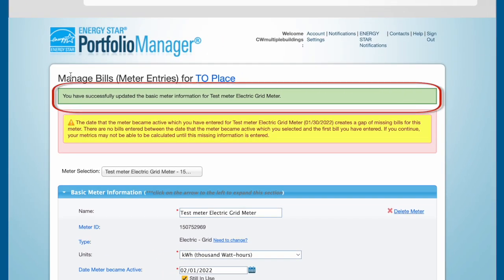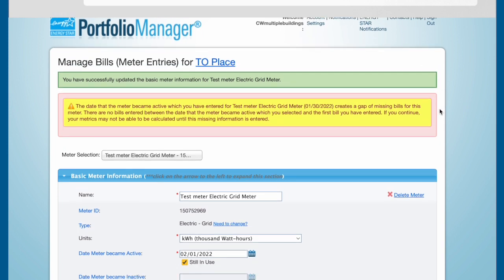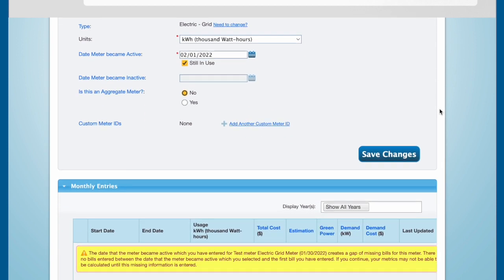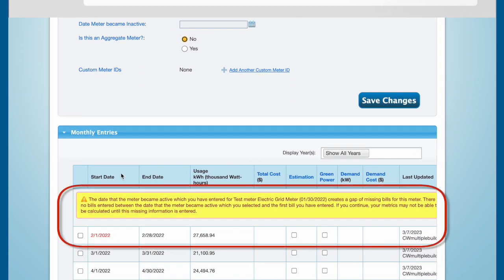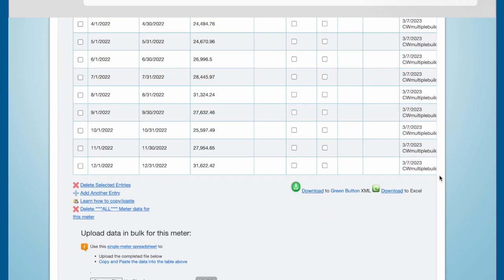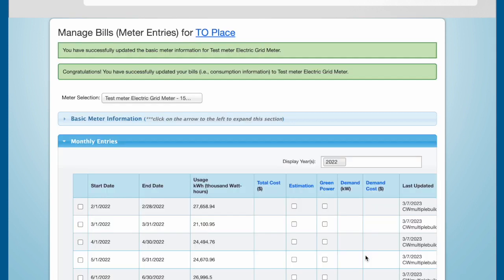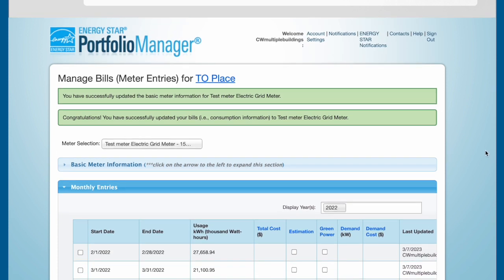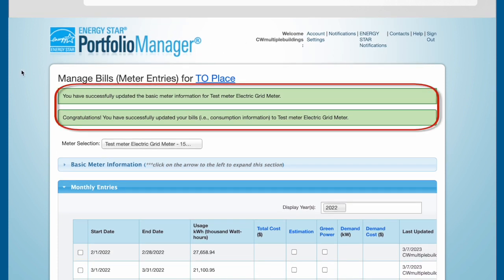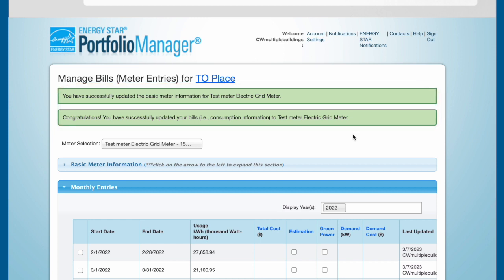You should now see a green bar confirming that you have set the date meter became active to the same day as the start date for your energy or water consumption data for that meter. To eliminate the second alert embedded in the Monthly Entries table, scroll to the bottom of the page and click the Save Bills button. The yellow alert bar should disappear and you should now see a second green bar confirming that you have resolved the date meter became active error.